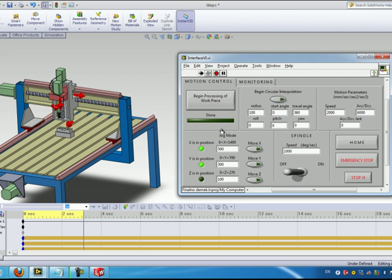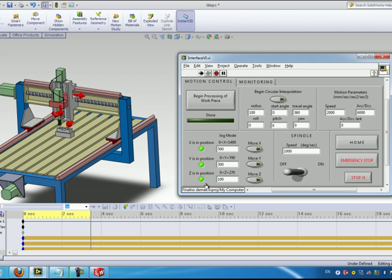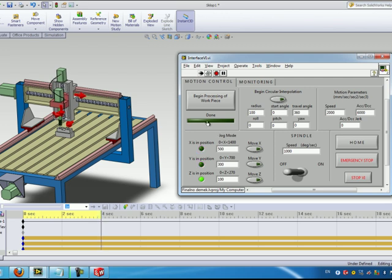When this desired position here in LabVIEW equals the actual position in SOLIDWORKS we're getting signals here on these LED indicators. So now that we are somewhere around the middle of the workspace of the machine we can try the circular interpolation.